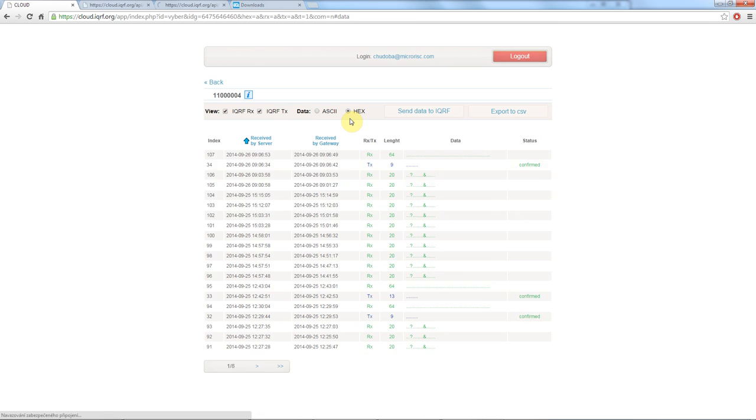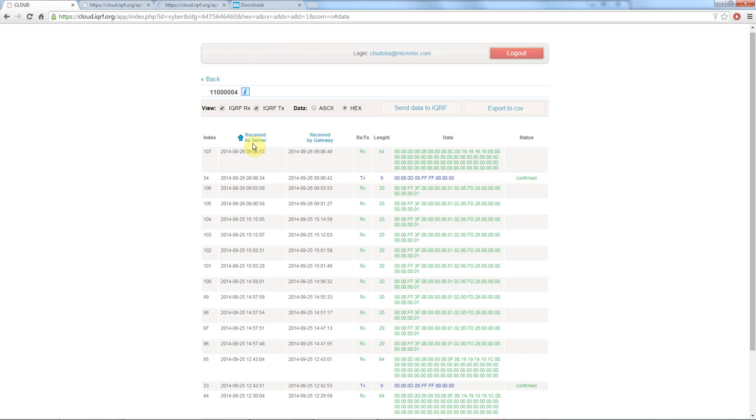Date and time when the message was received by the server and the gateway if the packet was Tx or Rx what was the data link and the data. For Tx packets you can check here the status as well.